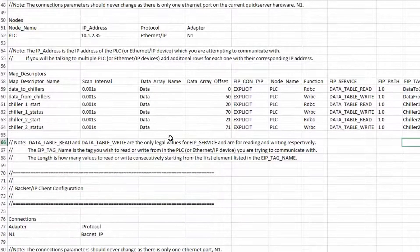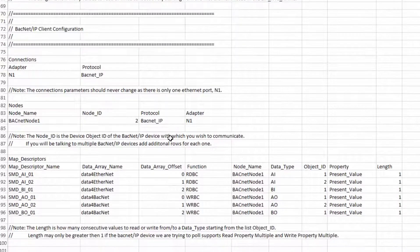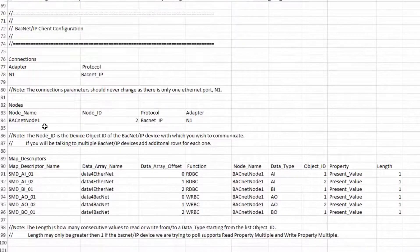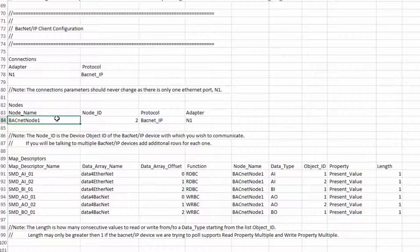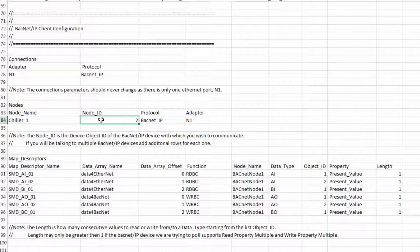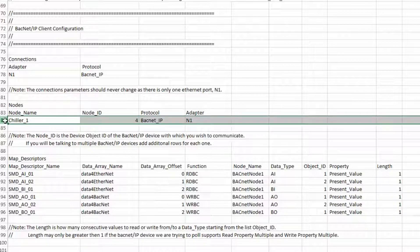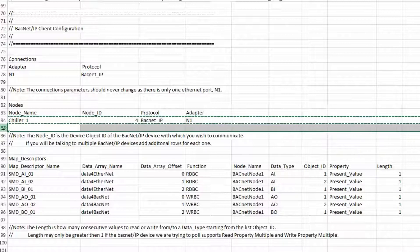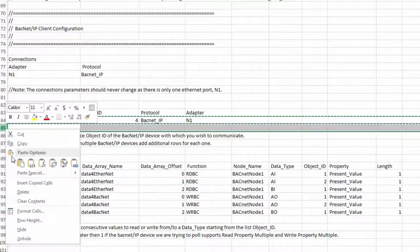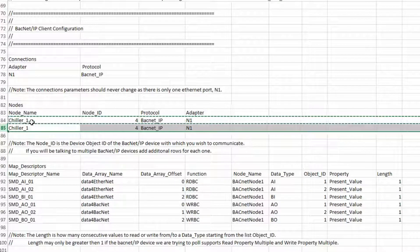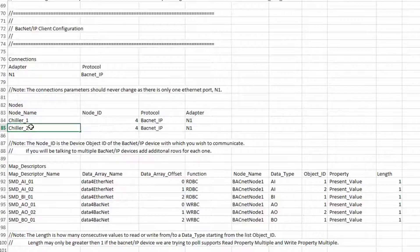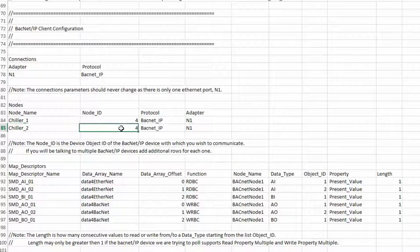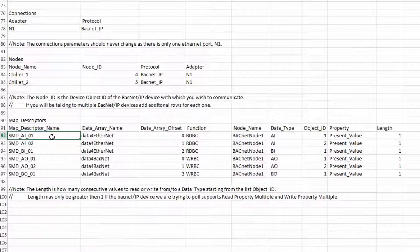Now for the BACnet side, we need to define two chillers and their node addresses. The first node will be chiller1 and its address is 4. You will get the addresses from the BACnet devices themselves. Copy this line and paste it to create a second node. This one will be chiller2 and its address is 5. With that completed, we can build some commands for these nodes.